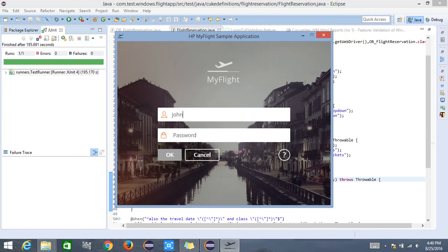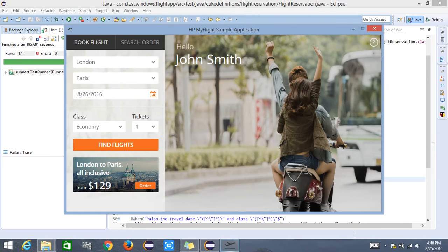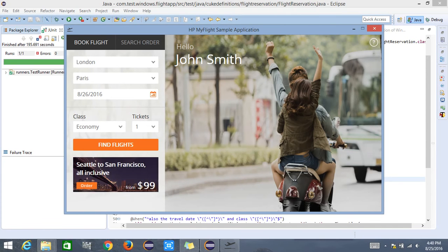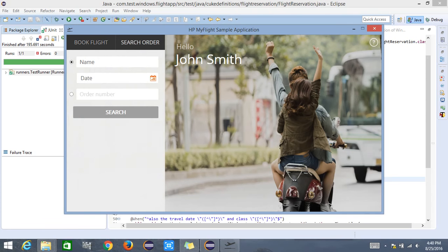Let me enter the valid username, enter the valid password, and hit OK. I should be able to see the details of this particular application. There are two different sections here — one is called the book flight section and another one is the search order section.